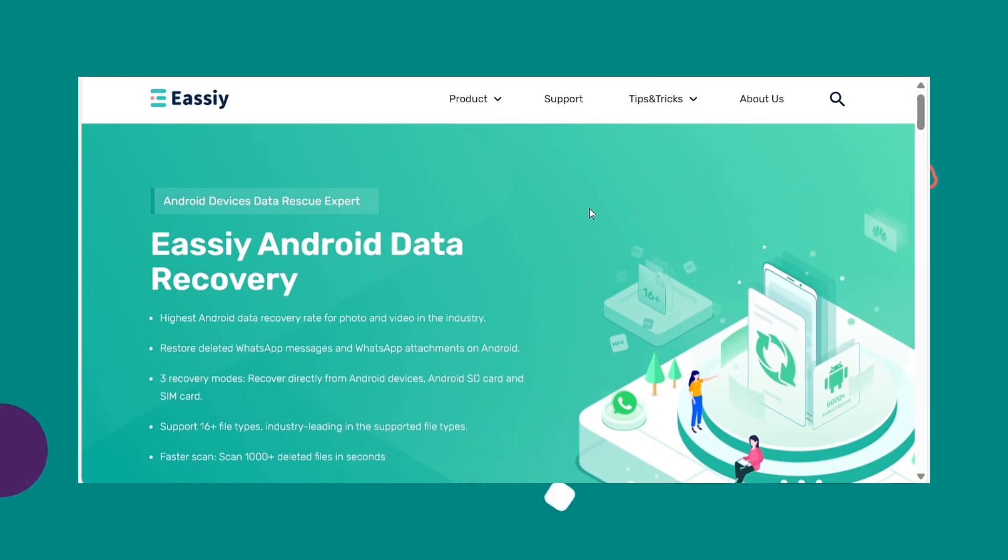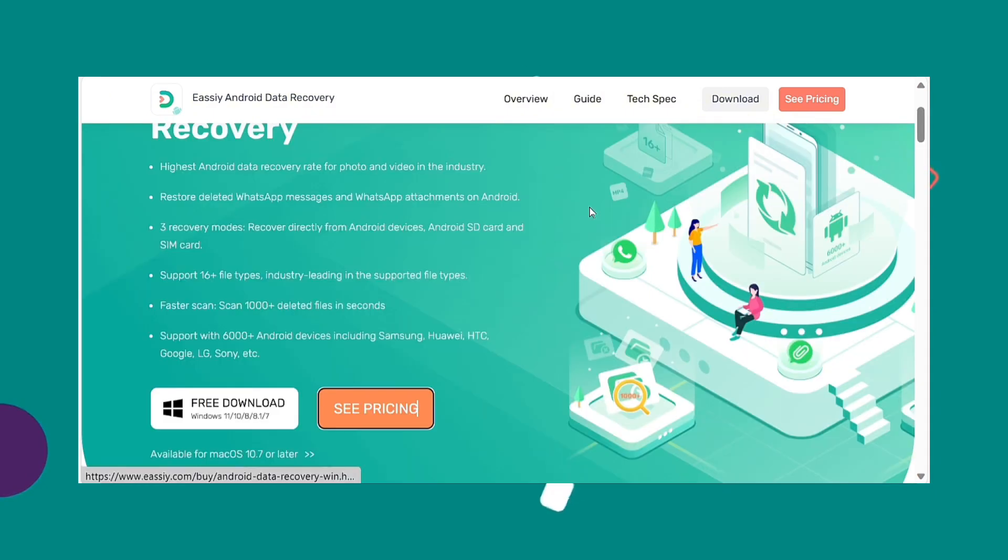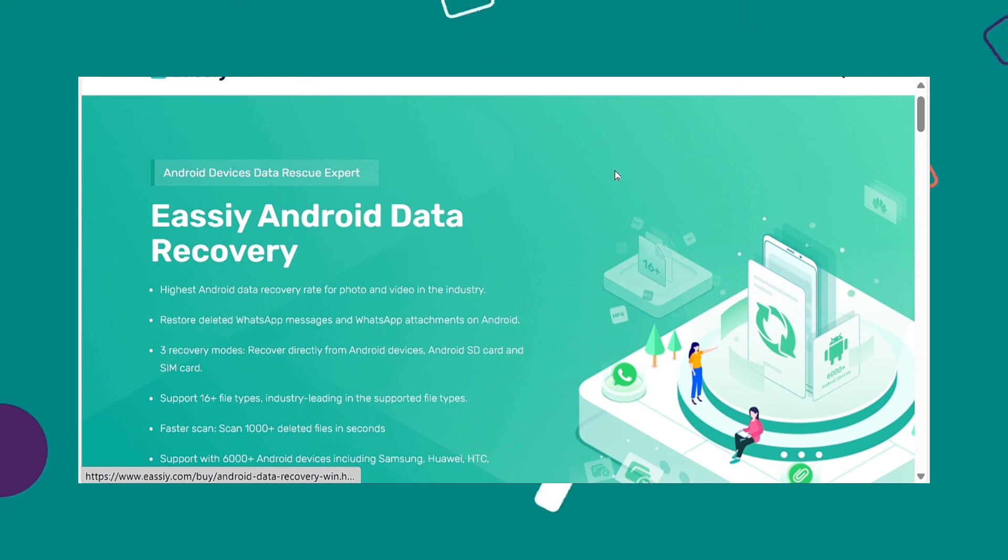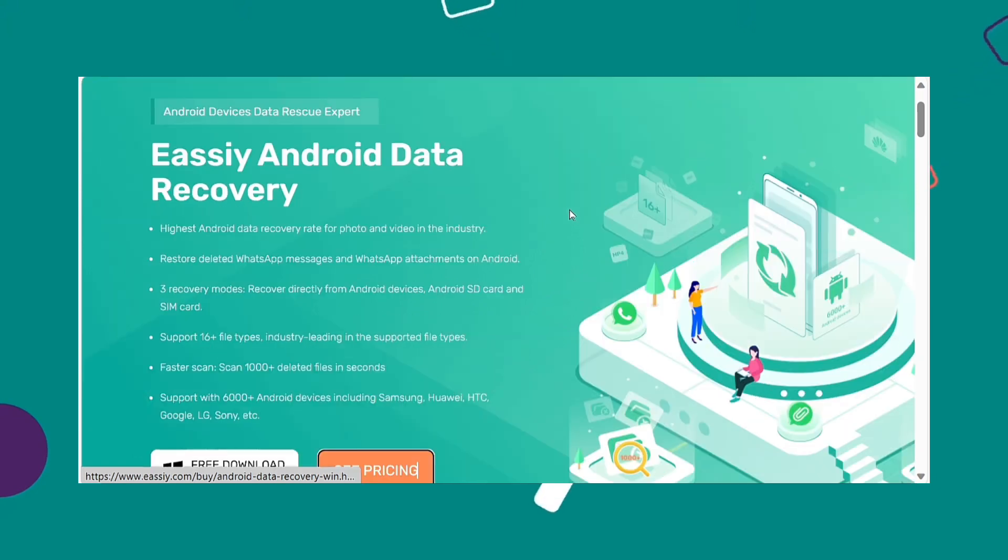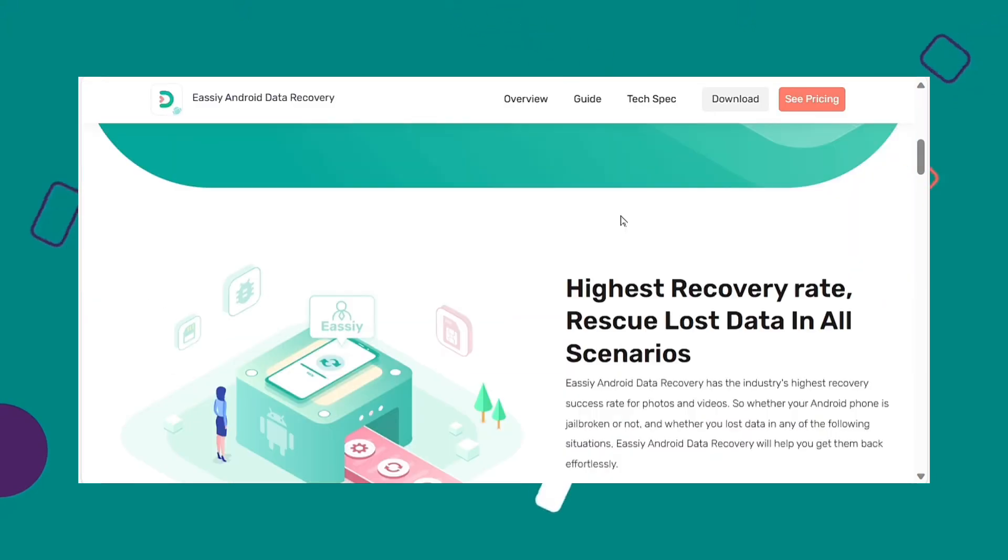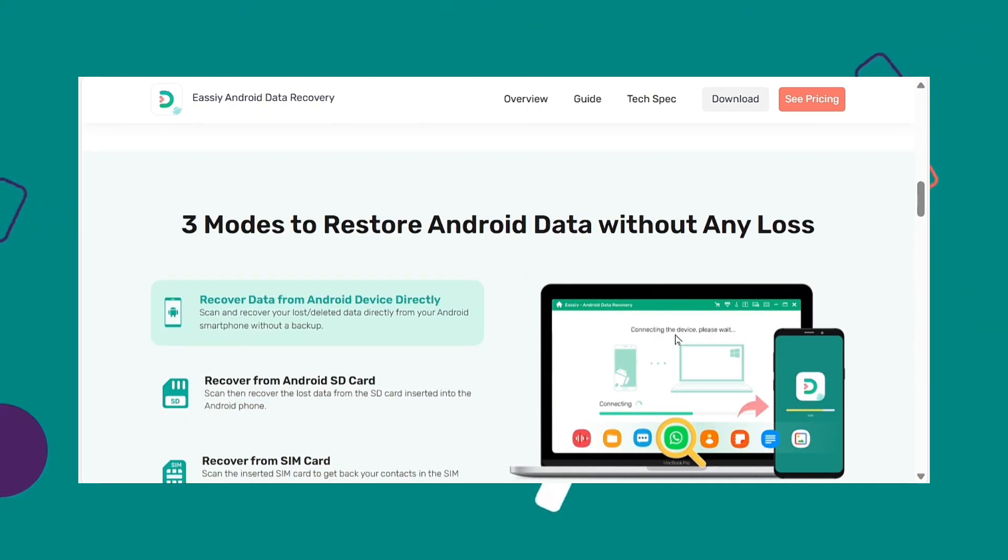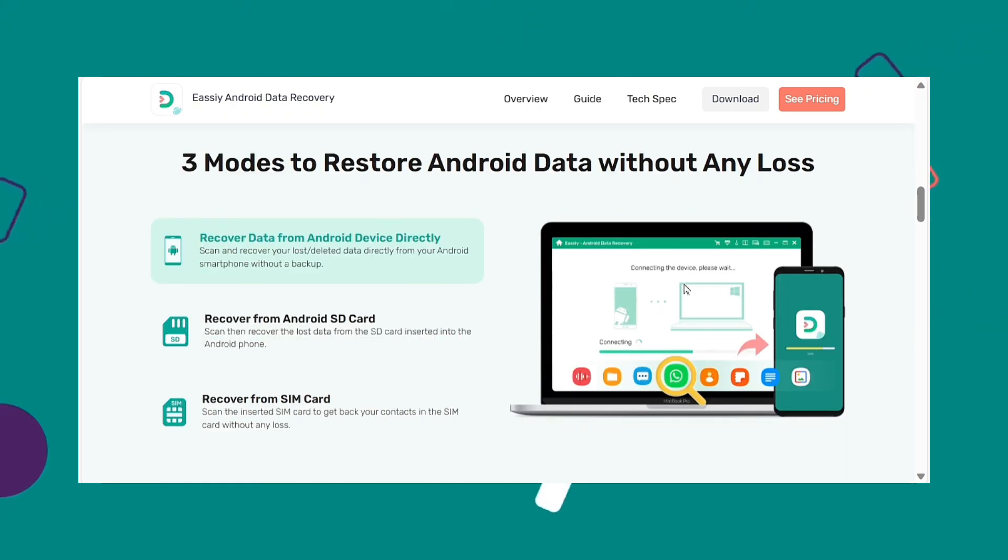To recover permanently deleted videos from Android internal storage, you can try using a third-party program named Easy Android Data Recovery. It is one of the best tools to recover your deleted videos from Android. This program has the highest Android data recovery rate among similar other products.